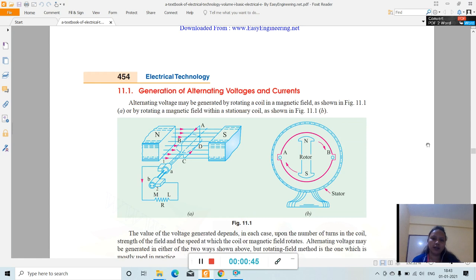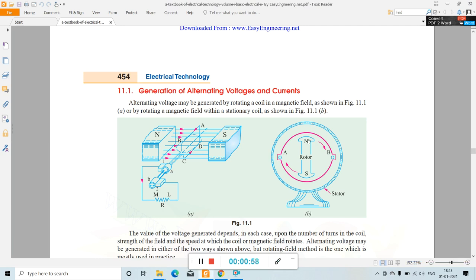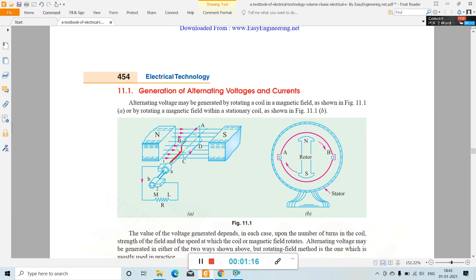Let's begin with the generation of alternating EMF — that means alternating voltage — and also the generation of alternating current. Alternating voltage may be generated by rotating a coil in a magnetic field. This is the coil shown here. The North Pole and South Pole of the magnet are indicated, and the arrow marks represent the magnetic field lines.